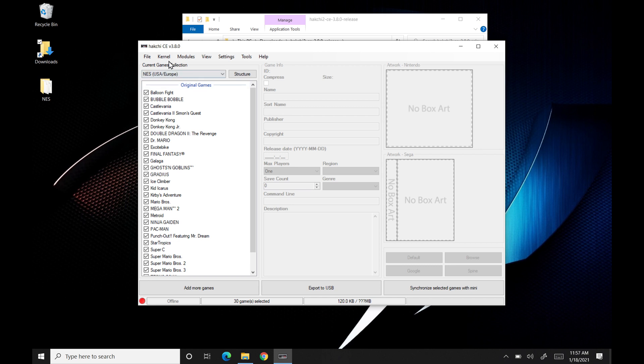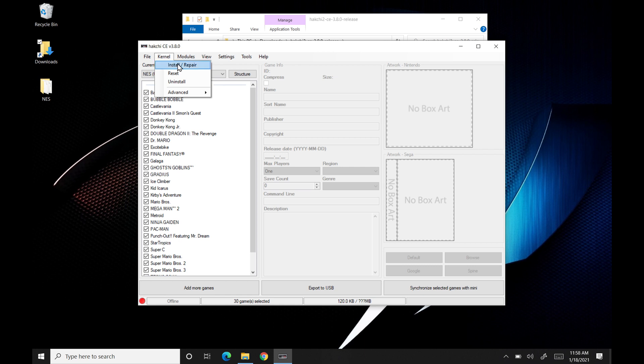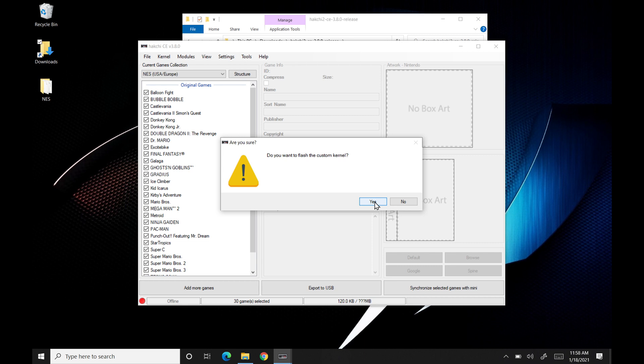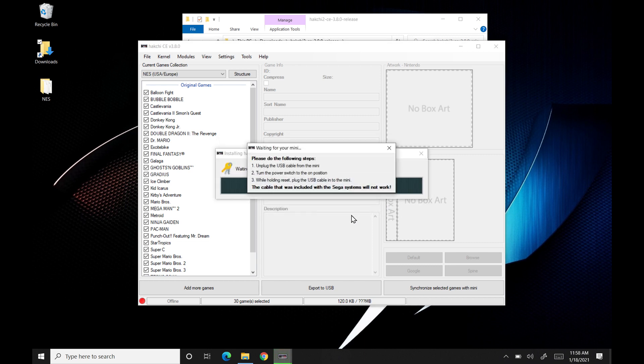As for that, the first thing that we're going to want to do is we're going to want to flash a custom kernel so we can have control over it. So we're going to click kernel and then install and repair. And we're just going to hit yes. We do want to flash a custom kernel. It's actually going to walk us through the procedure right here. So you can take a minute and work through it. I'll show you exactly how we're going to do it though.